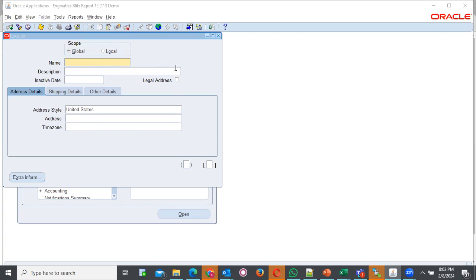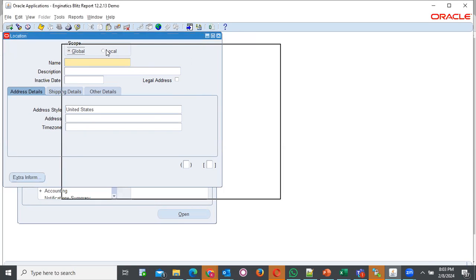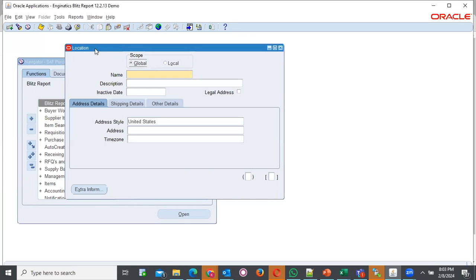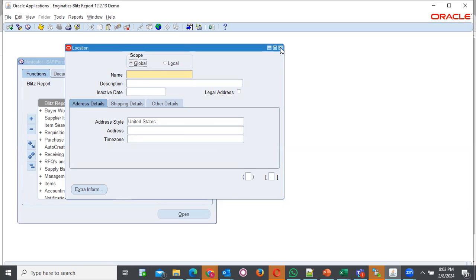When you want to define a new location for your follow-up applications and maybe for your organization, you might find when you're doing an implementation, you come to location and probably the window for location, you cannot be able to create a new location because you cannot be able to see the address that you want to assign to.